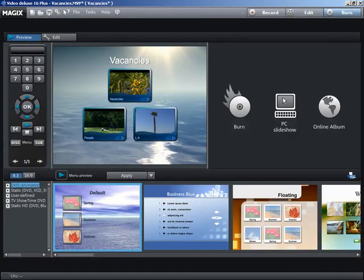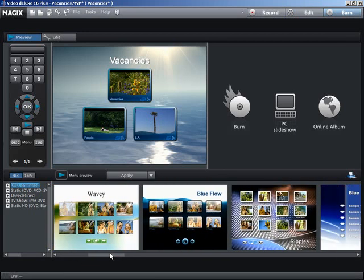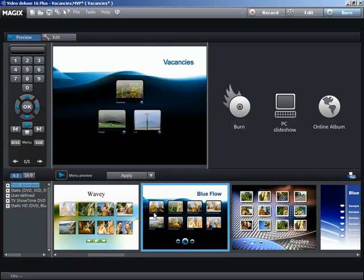Choose a fitting menu template for the start menu. To change a movie title and chapter headings, double click the names.